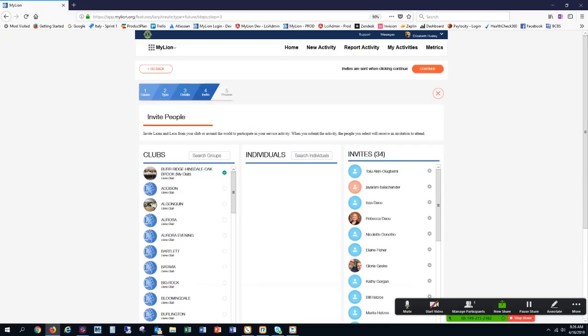If I knew somebody outside of my club that I wanted to invite, I could search for them individually and invite them as well.